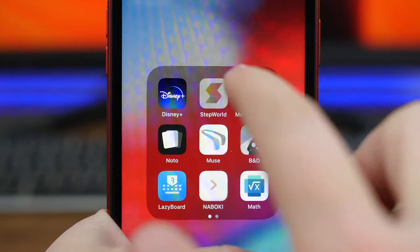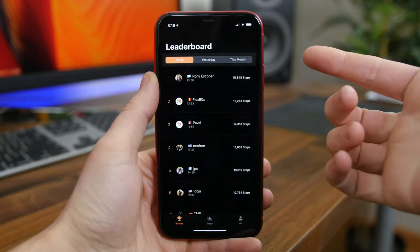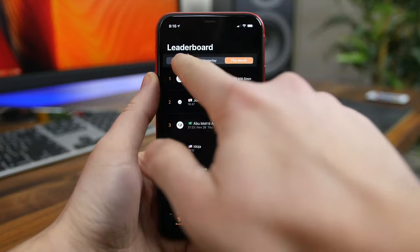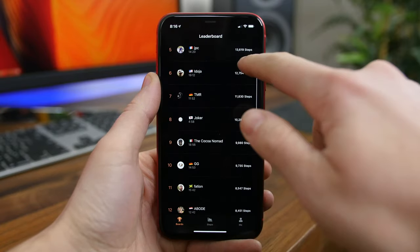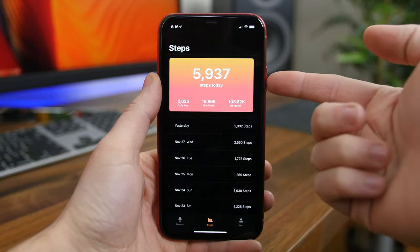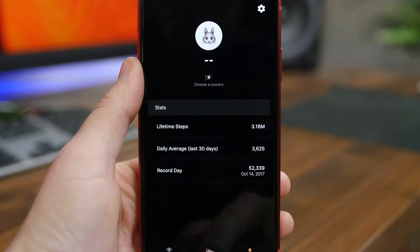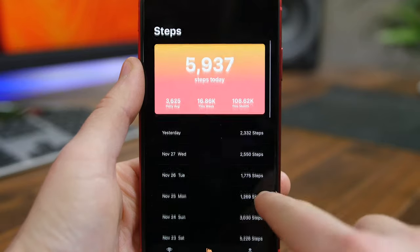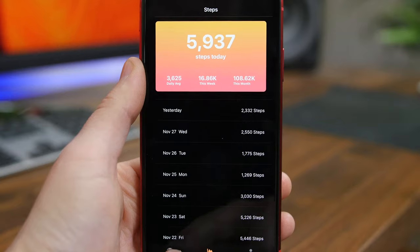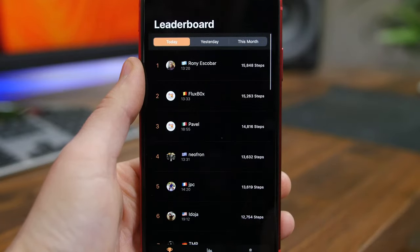Step World uses your iPhone's health data to calculate your daily, weekly, and monthly step counts in a super user-friendly design. What's also neat is the social aspect — you can share your steps with friends, family, or even complete strangers from around the world. You'll see a leaderboard right when you first boot up the app with all the people who have taken the most steps. If you're looking for a step counting application, check out Step World.